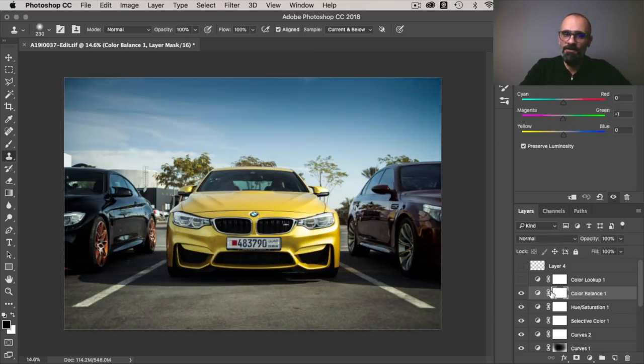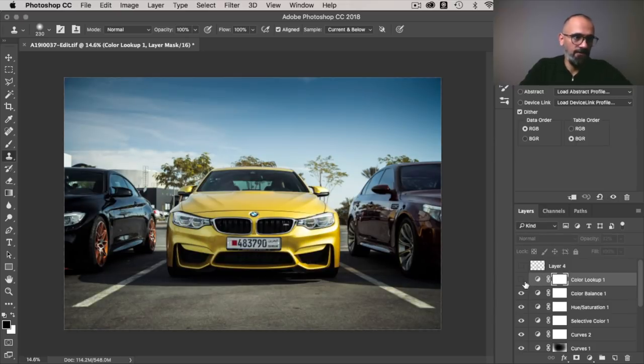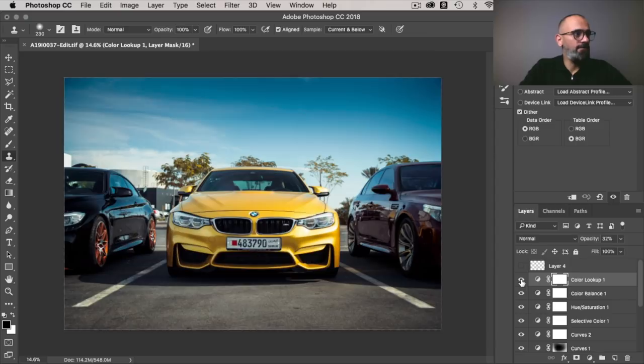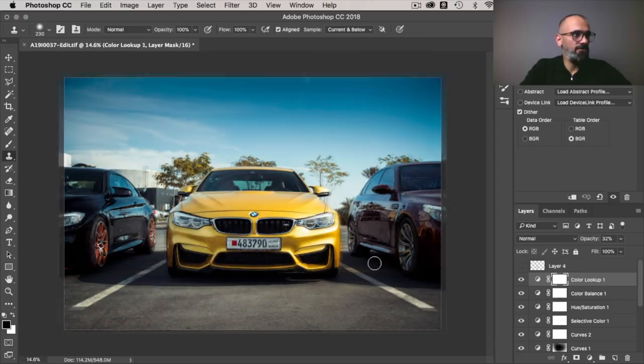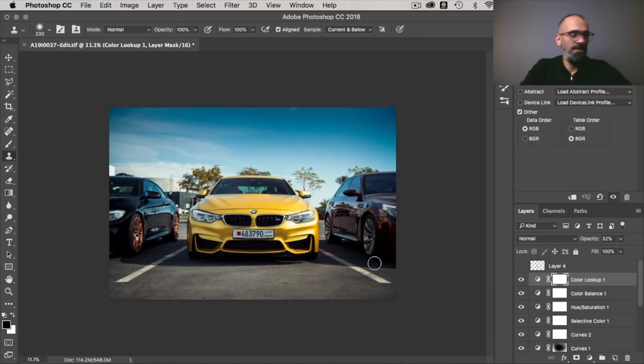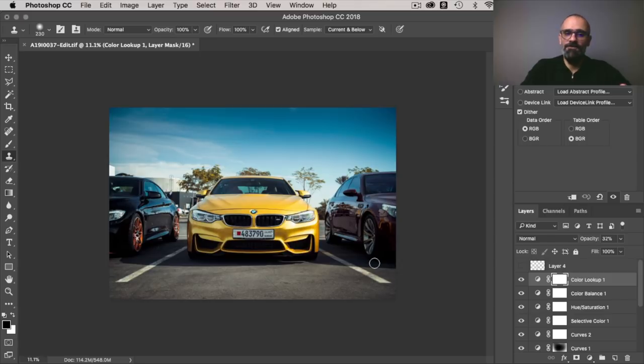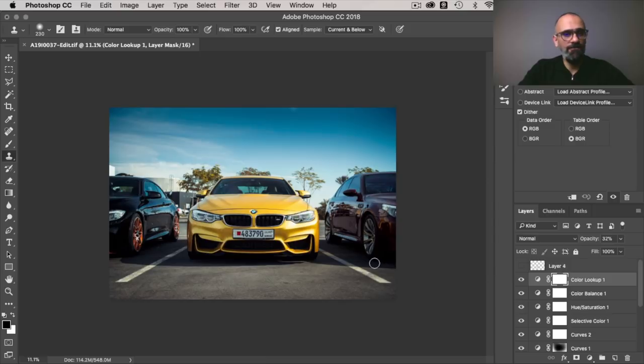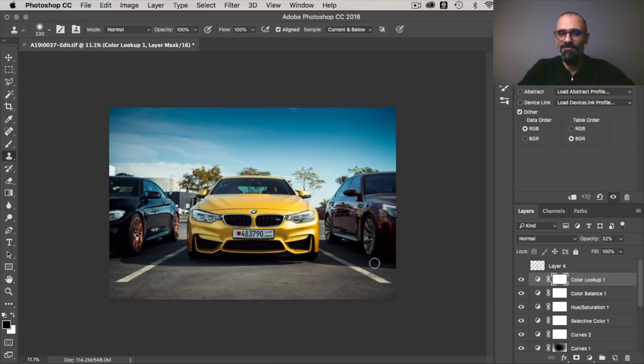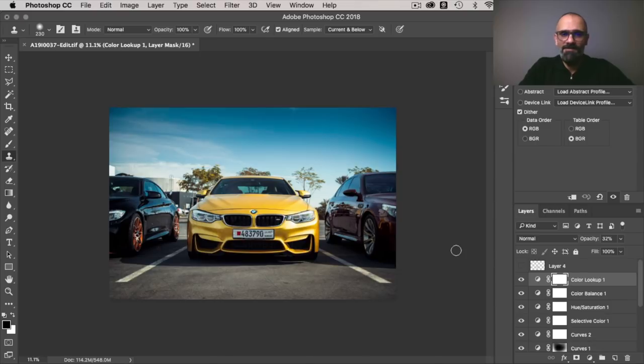Now, as I always do, I just add a color lookup table just to color grade the image and give it that final look. Now, if you're not familiar with LUTs, I have an entire video explaining how to color grade your photos with LUTs in Adobe Photoshop. I'll leave a link to it in the description below. And that was it in Photoshop.